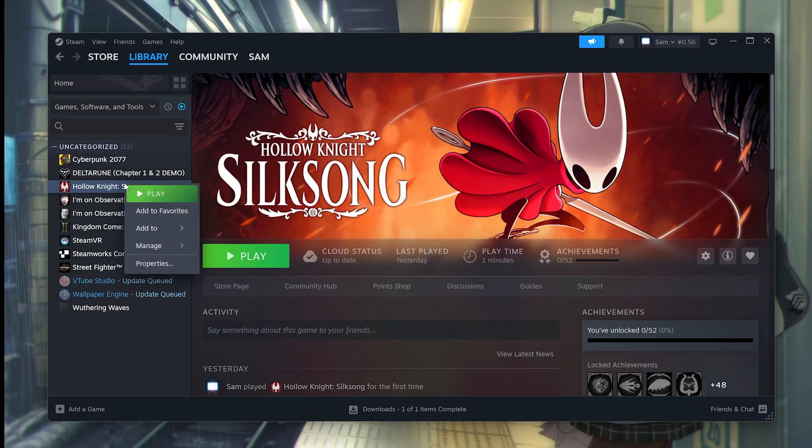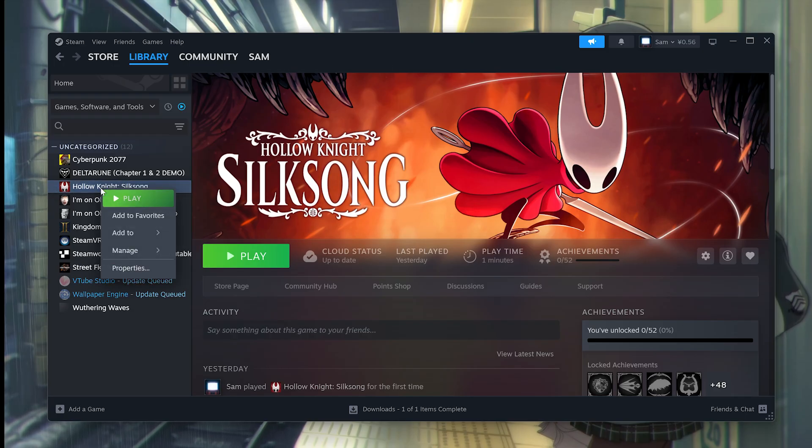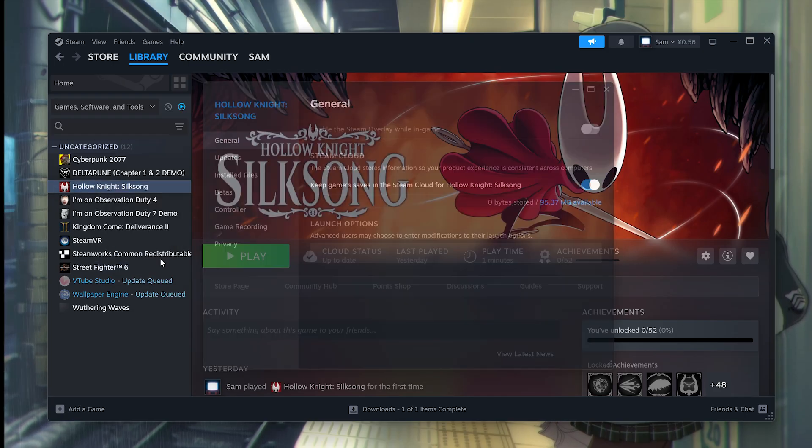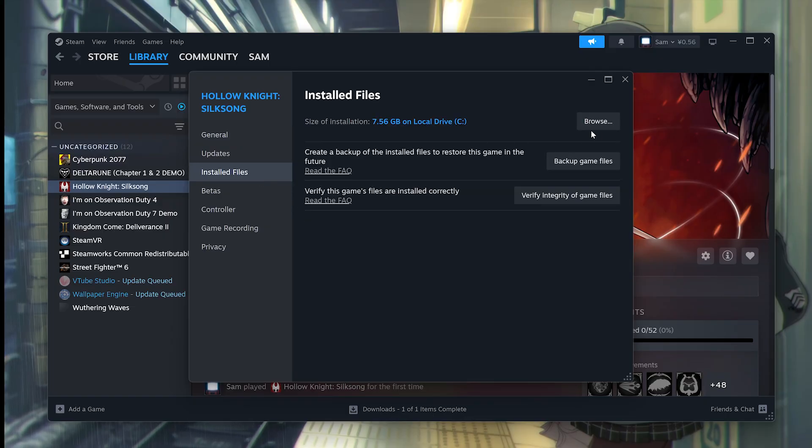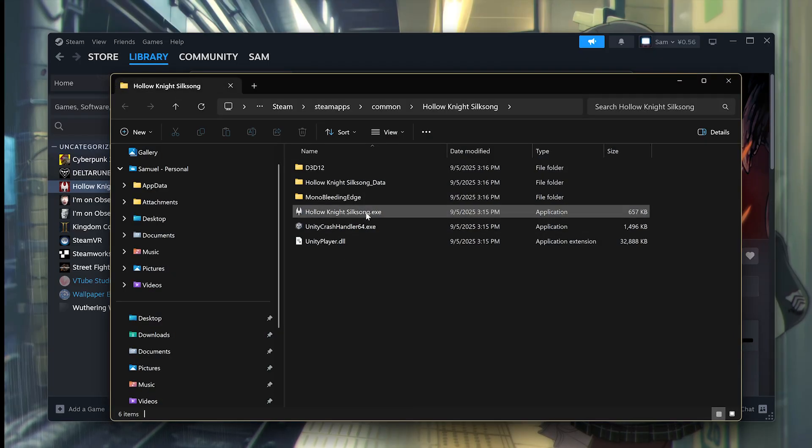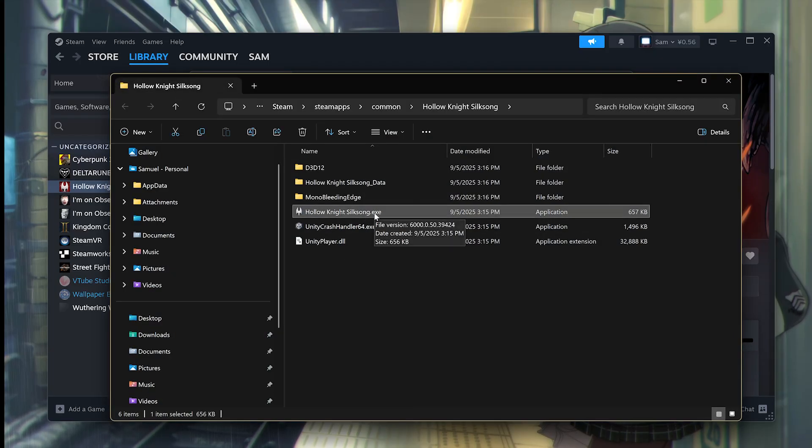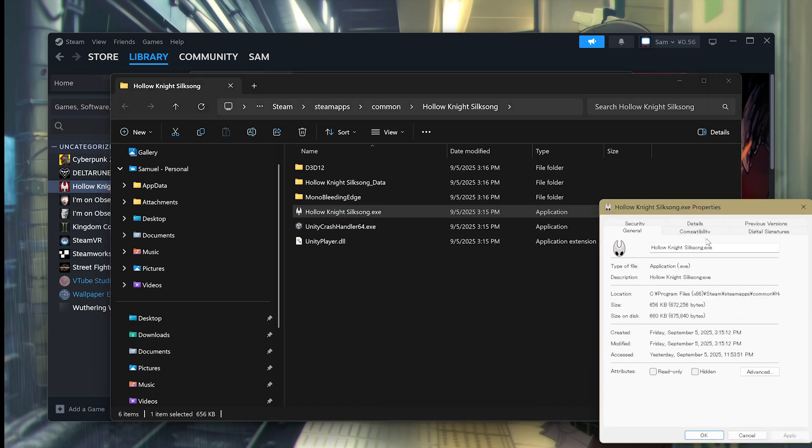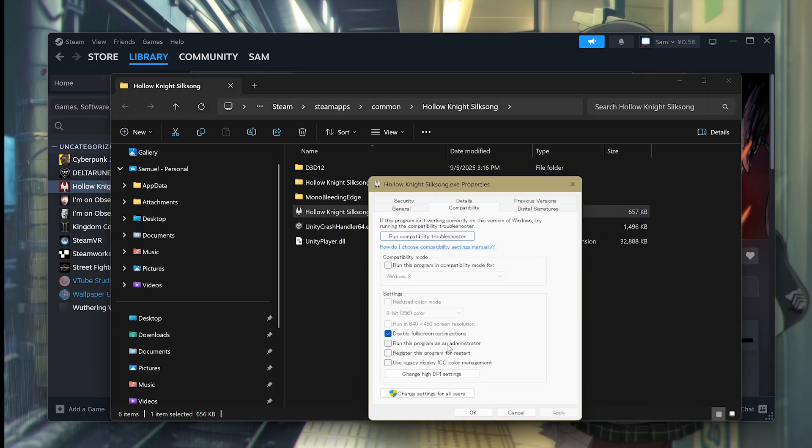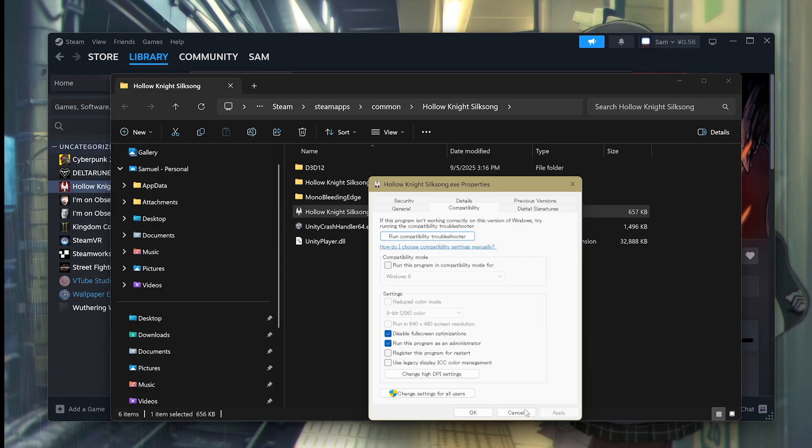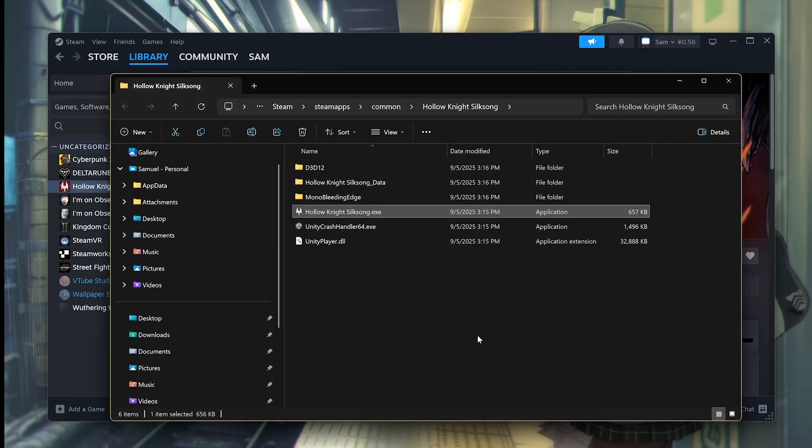Then after you restarted Steam, find Silksong once again in your library. Right-click on it, go to Properties, Install Files, Browse, and from here, Hollow Knight Silksong. Right-click on this, go to Properties, Compatibility, and this time click on Run This Program as an Administrator. Hit Apply, hit OK. Then launch the game through Steam to test it.